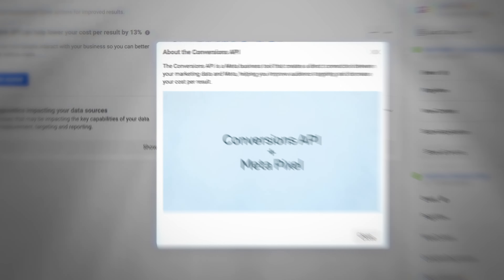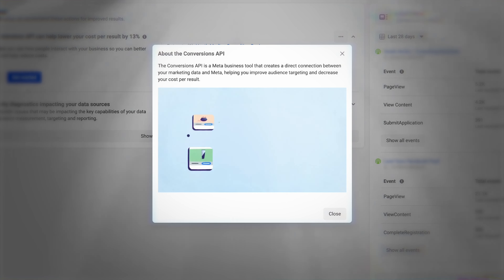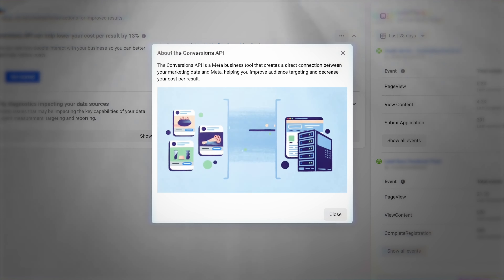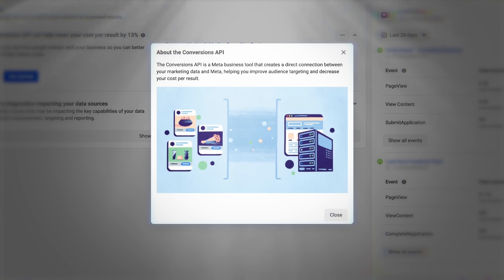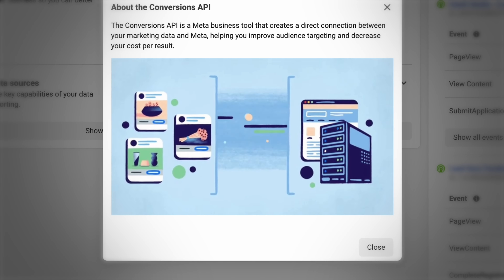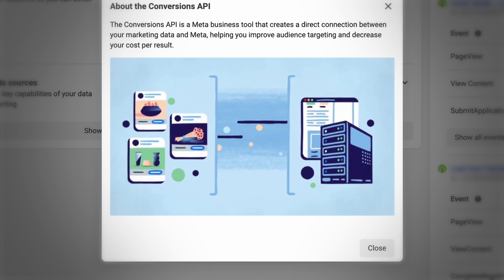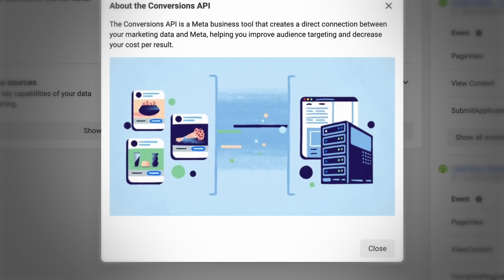Meta has the Conversions API to really help with data accuracy, and it's something that all Meta advertisers should set up. What it does is give you another string to your bow in terms of data gathering, adding really important data back into your Facebook ad account that can be used for you to optimize and for Meta to optimize. You're not just relying on the pixel data, which on iOS devices can be unreliable.